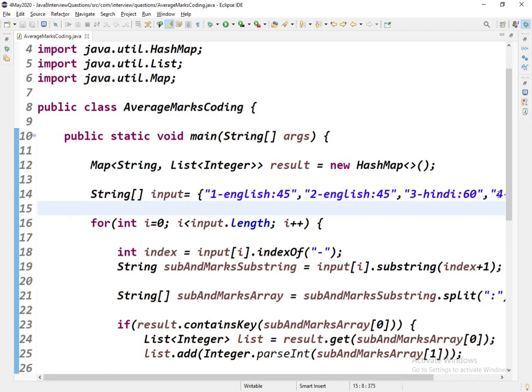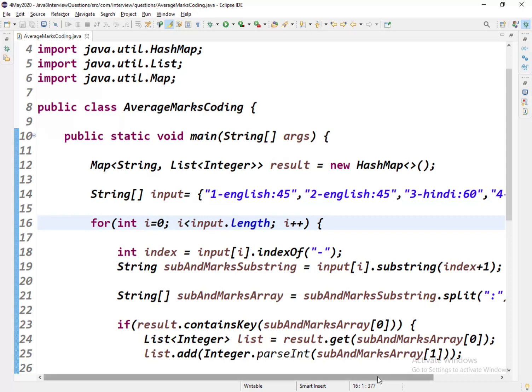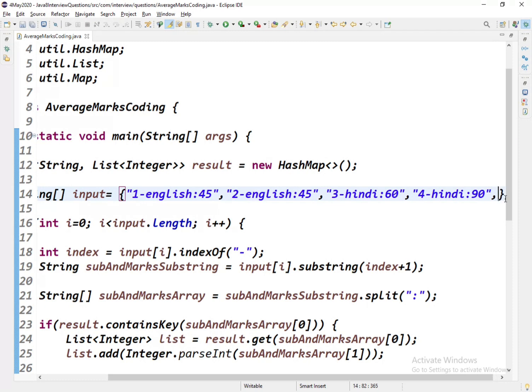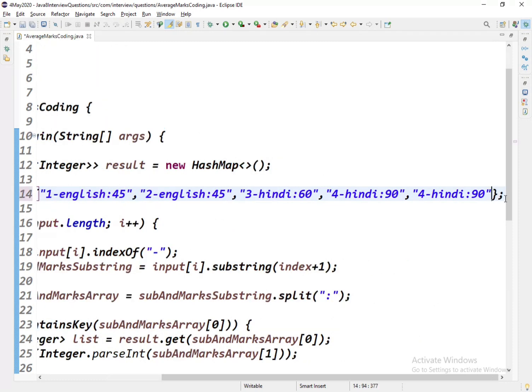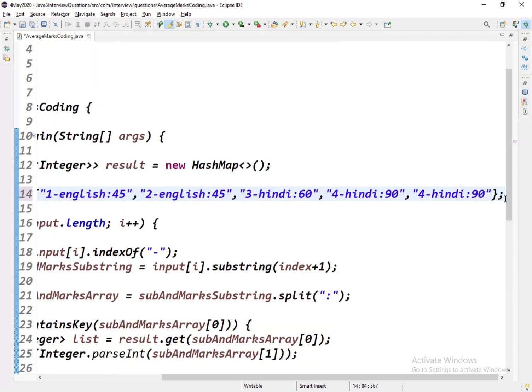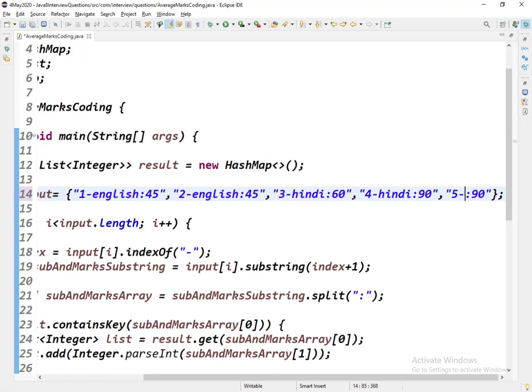We can add one more here, so let us use some subject. I'll be using five-Maths-90. So this is the input.